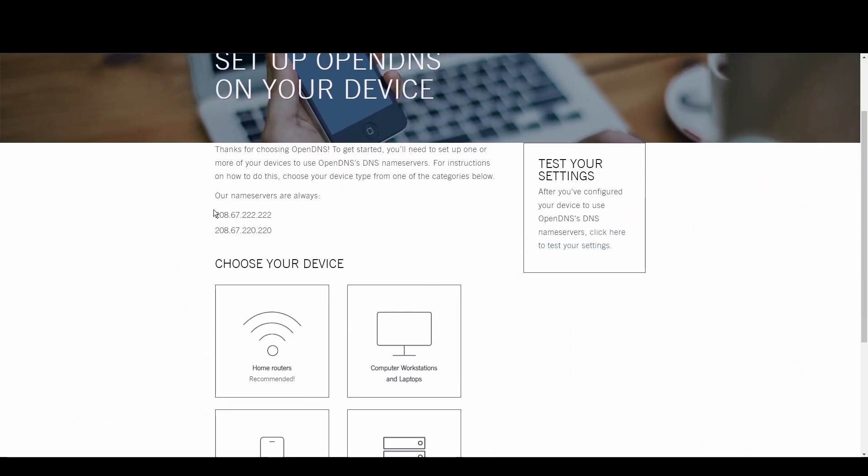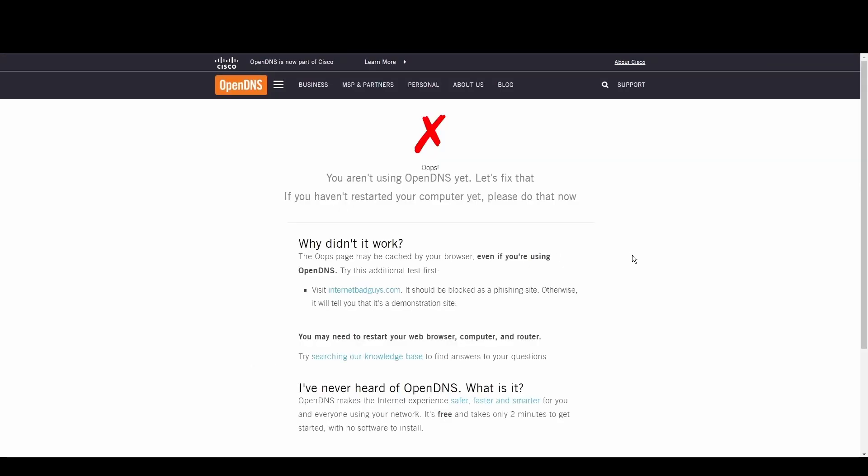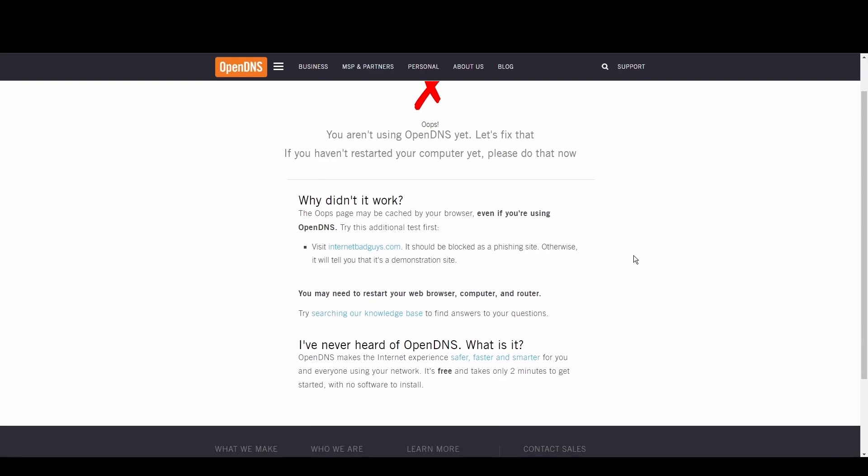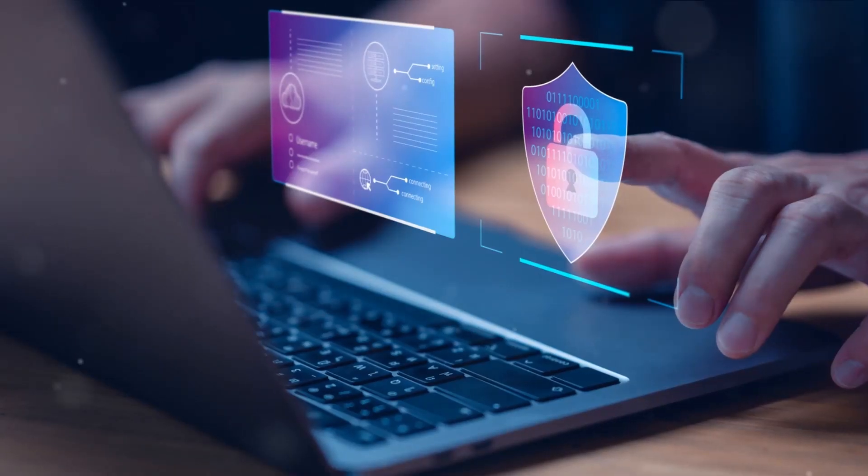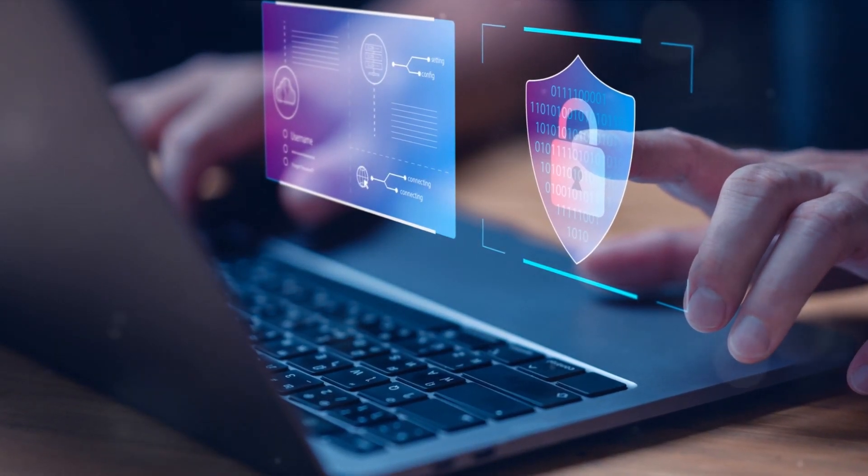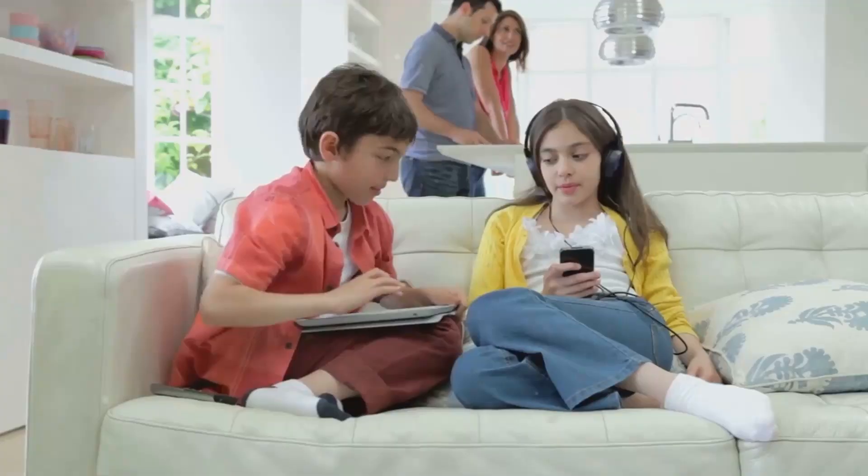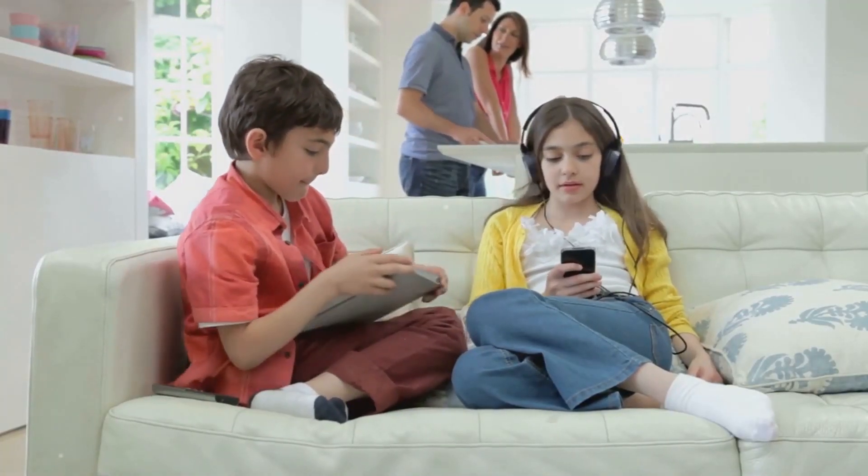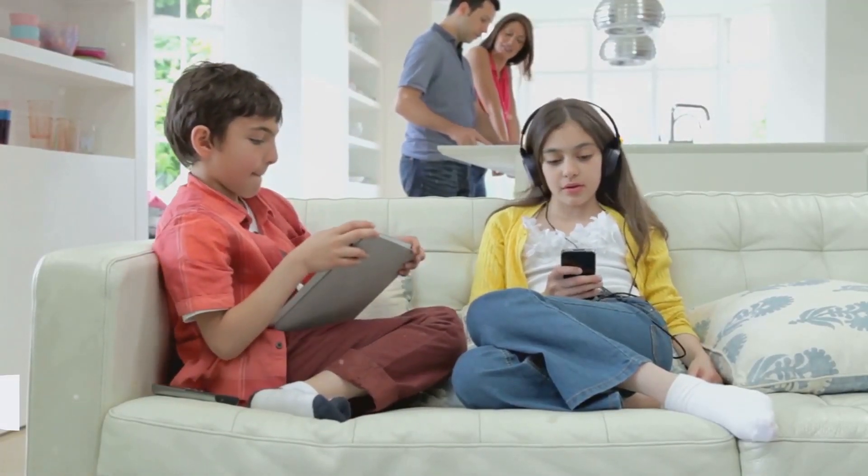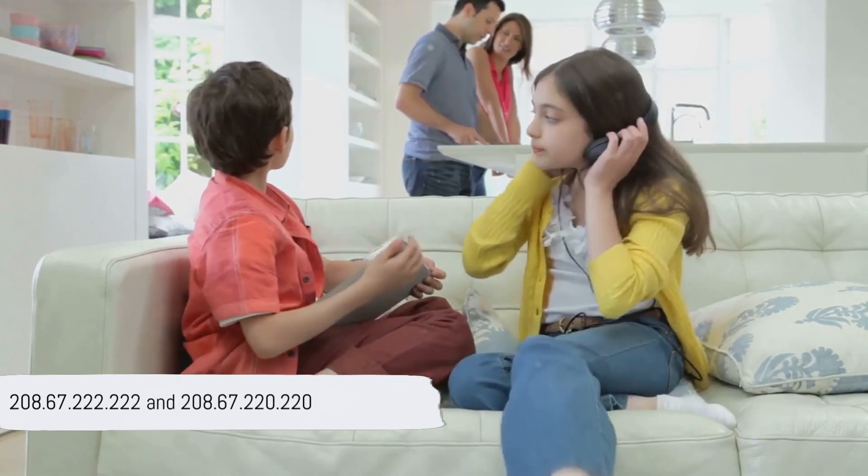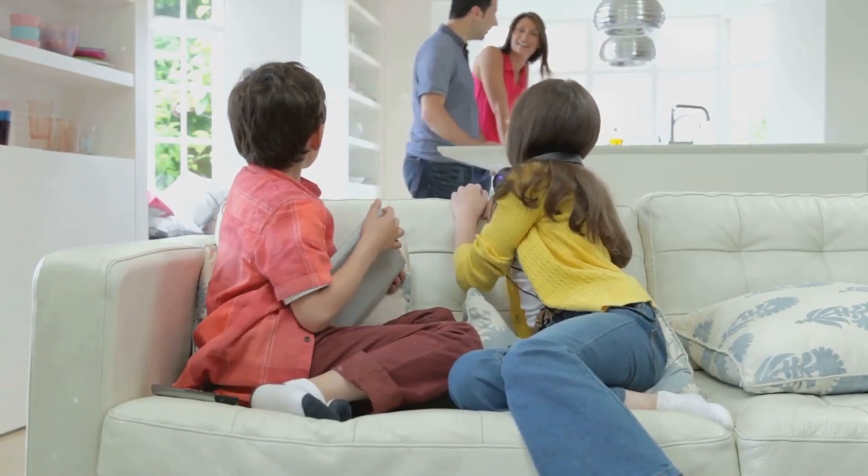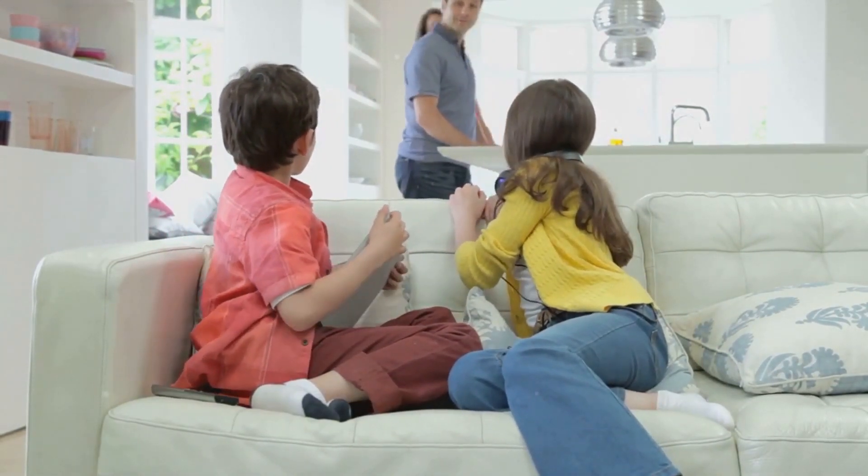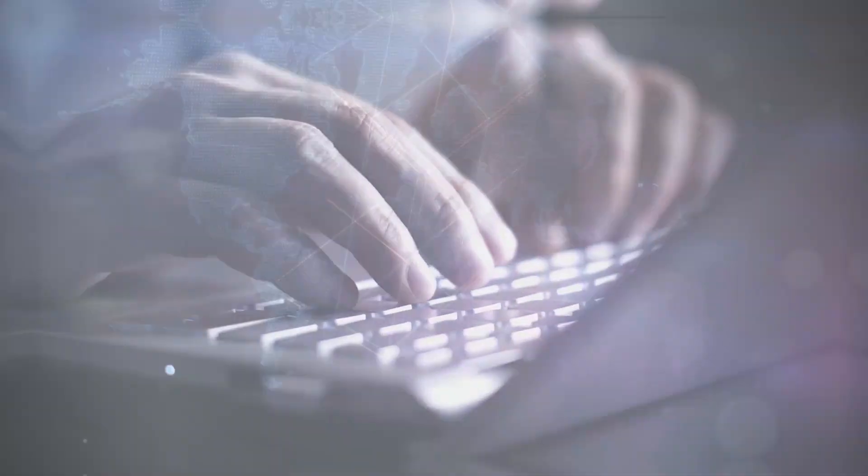OpenDNS shines with its top-tier security measures and customizable filtering options, making it a fortress against phishing and malware. Internet users and gamers seeking a safer internet environment will find OpenDNS to be a perfect fit for Delaware. Its robust controls and threat protection offer peace of mind. Embrace a safer experience in Delaware with OpenDNS at 208.67.222.222 and 208.67.220.220.